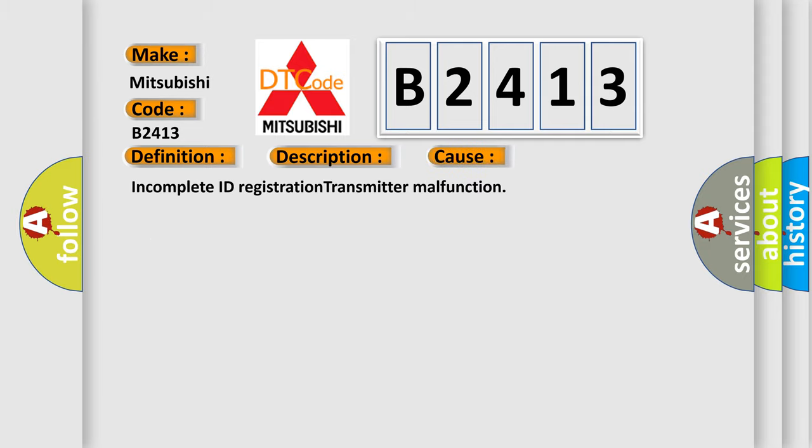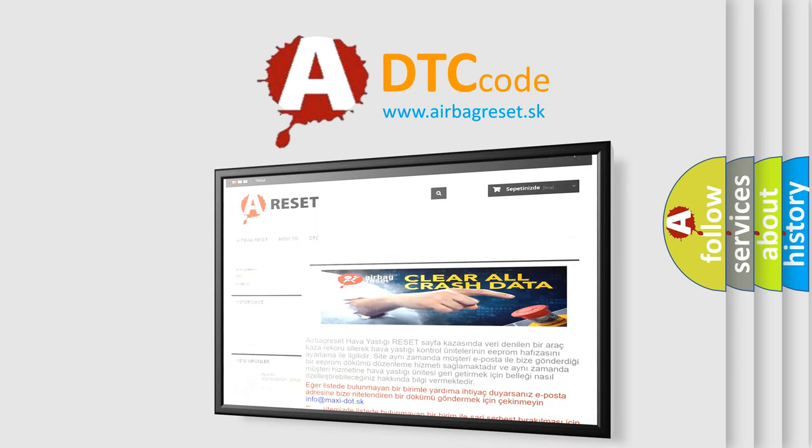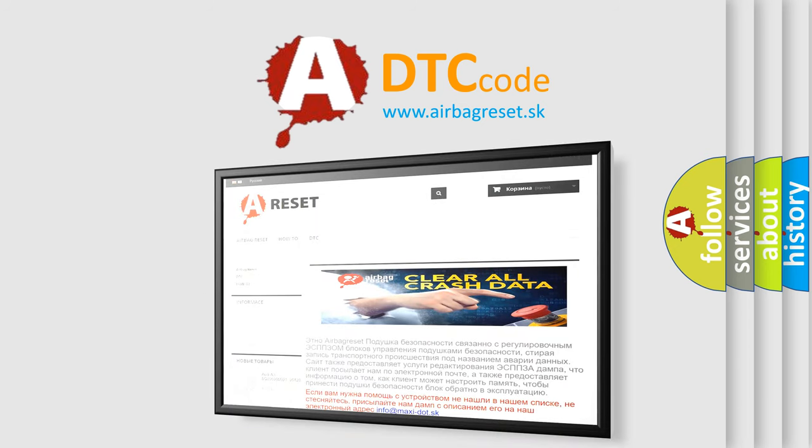This diagnostic error occurs most often in these cases: Incomplete ID registration or transmitter malfunction. The airbag reset website aims to provide information in 52 languages.